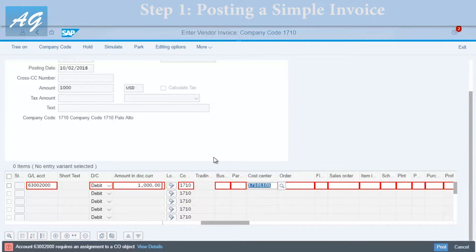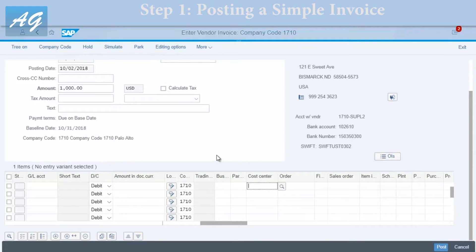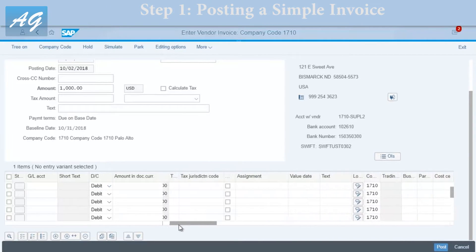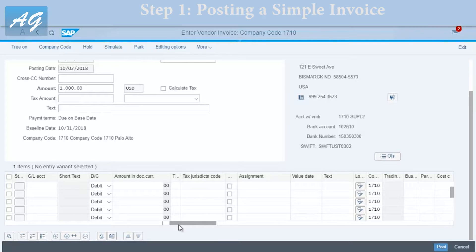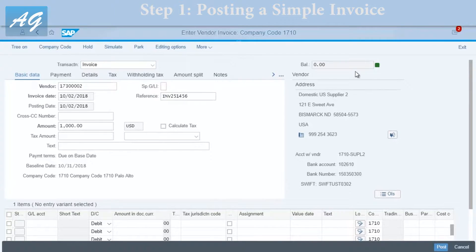Now I'm going to press Enter and SAP will do a quick check to make sure that you didn't miss any important fields. If you check up here you'll find a green sign, which means the entry is okay. Now I'm going to click Post.